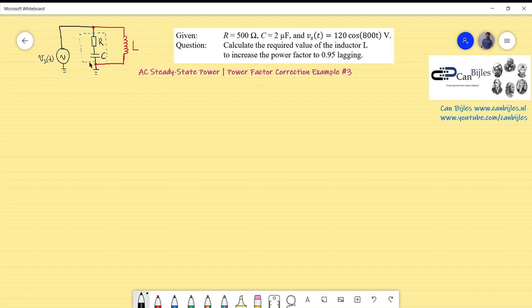Without the inductor, this RC circuit has a leading power factor — the source current leads the source voltage, so we have a leading power factor. By connecting the inductor in parallel to the capacitor load, we will increase the power factor. In this case, we are specifically required to achieve 0.95 lagging. Let's first start with the situation without the inductor.